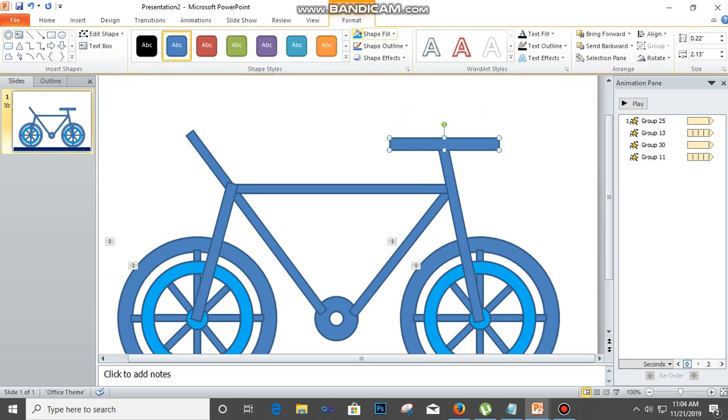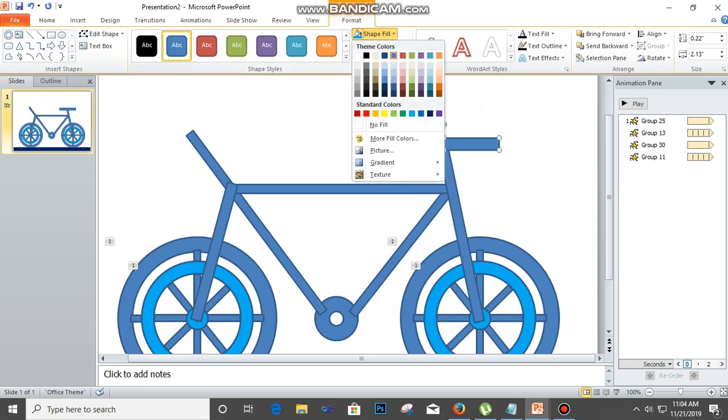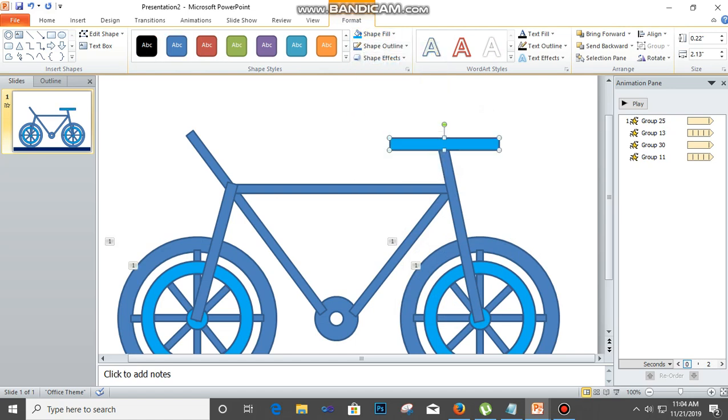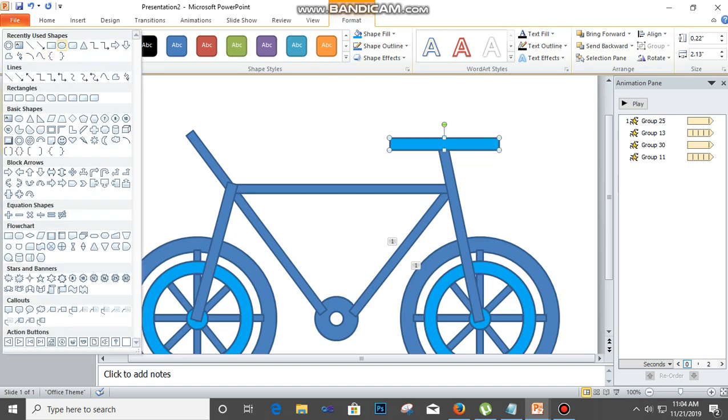The next is to give a little bit of polish. Click on here and select the rounded rectangle and then place it here.